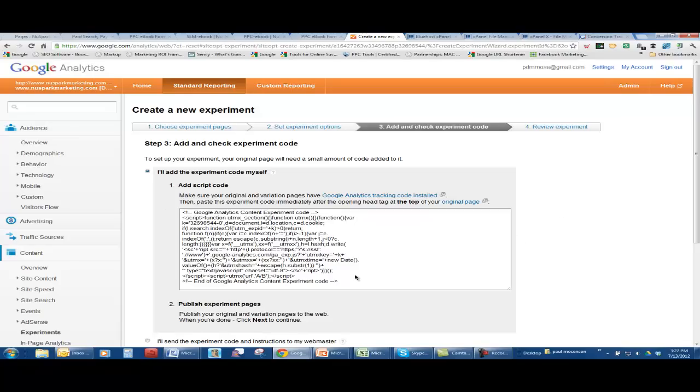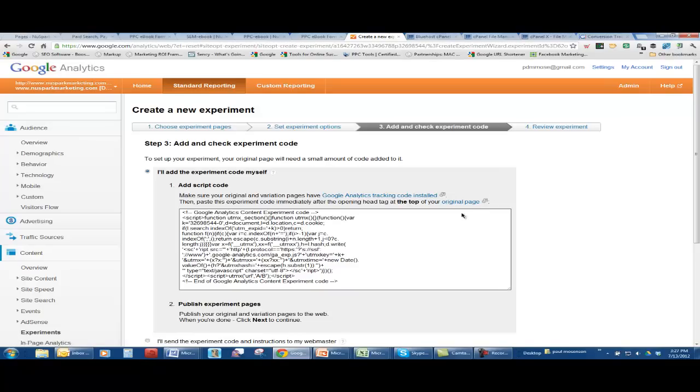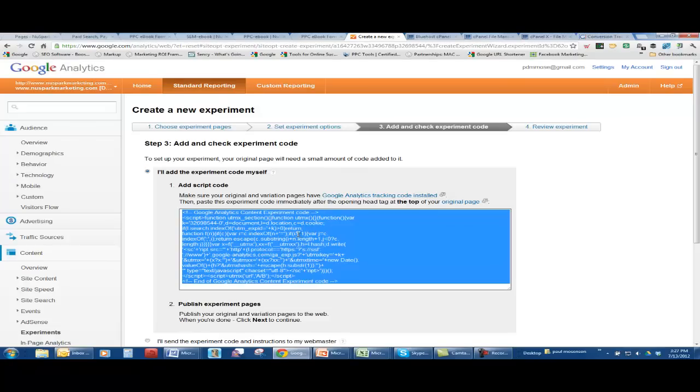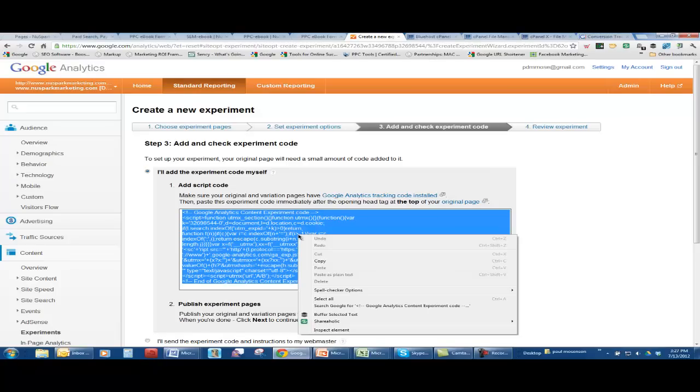Source code to the top of the original page. The original page, not every landing page, but just the original page. This is going to tell Google to say this is part of the experiment. So we copy this code. Now, where does it go? Because it's WordPress.